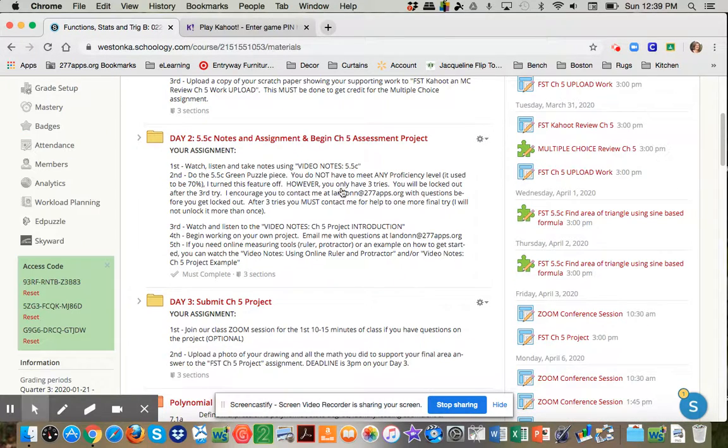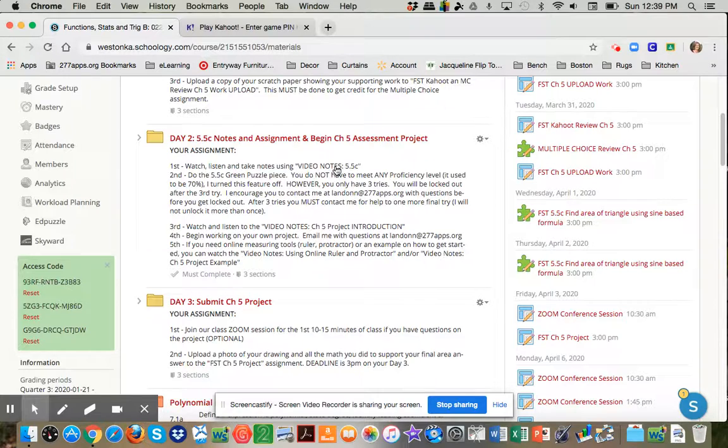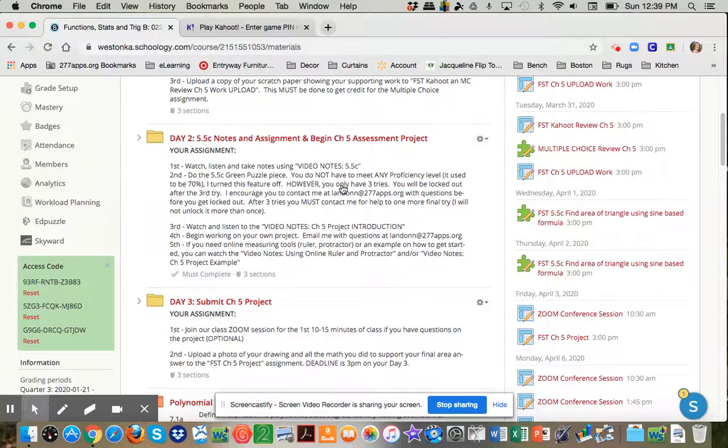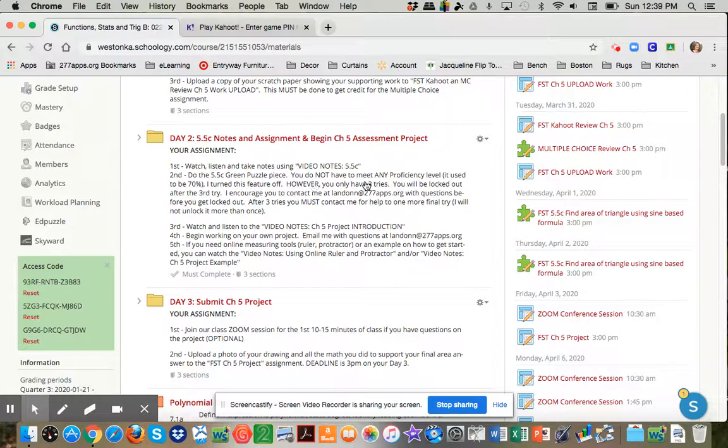So look at day two. Day two says here, watch the video on 5.5C. Do the homework. Keeping in mind on the daily homework, I have actually turned off the proficiency levels now. It used to be at 70%. You only have three tries again, but whatever you get after those three tries is your score. If you really want to do better, you're going to have to email me and we'll have to talk through email on how you can improve your score after the third try. I could possibly unlock it for you if needed.